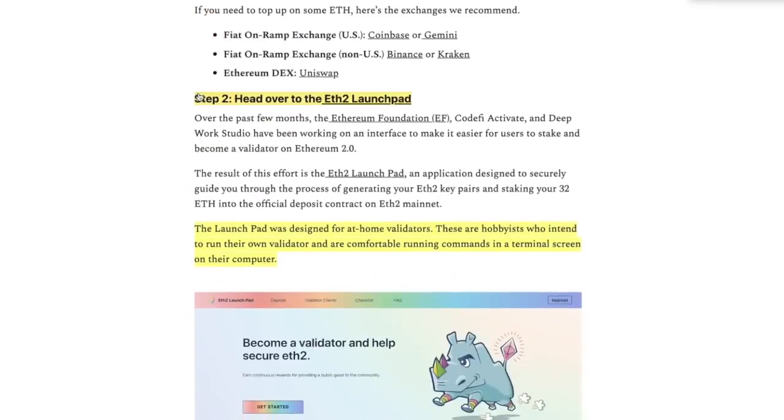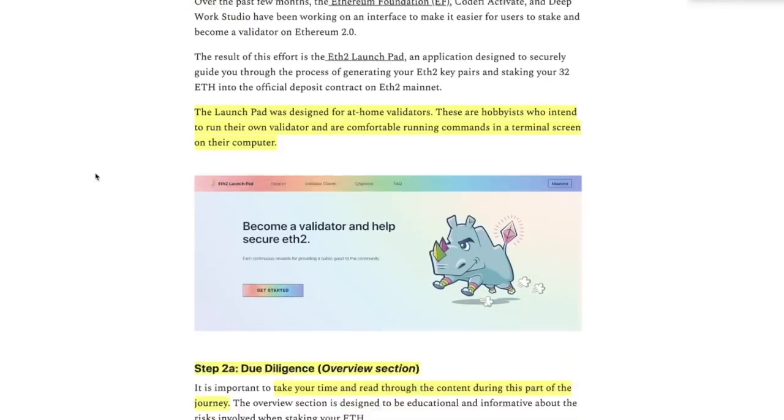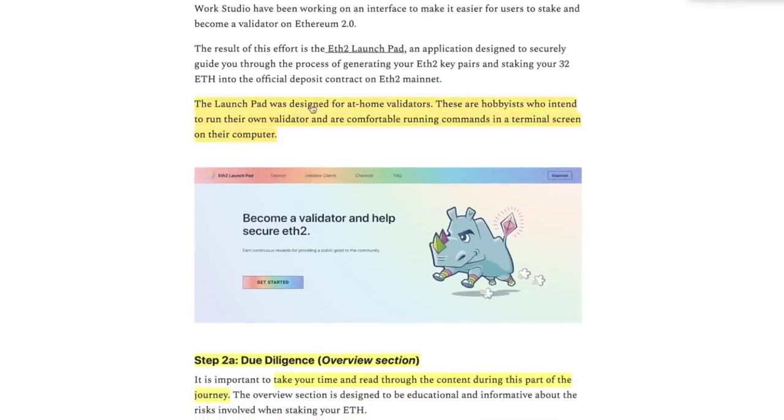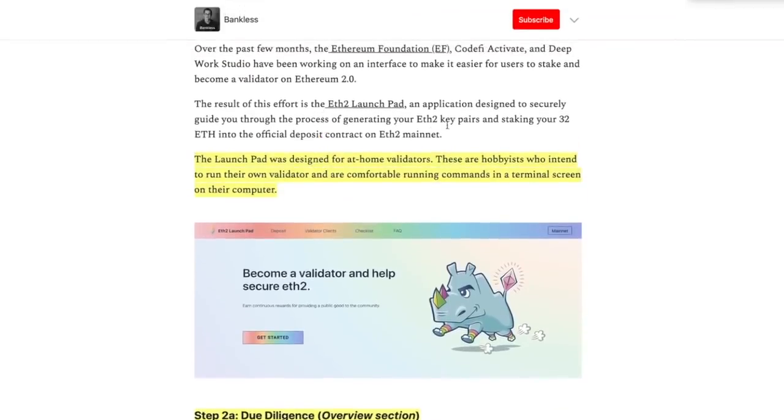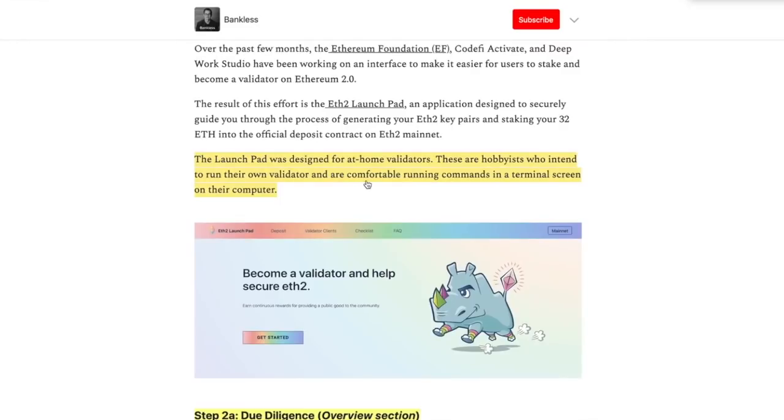Here's step two. Head over to ETH 2 Launchpad. Launchpad was designed for at-home validators. These are hobbyists who intend to run their own validator and are comfortable running commands in a terminal screen on their computer.